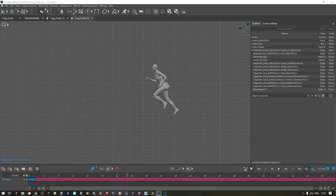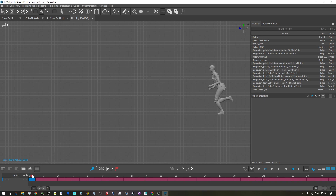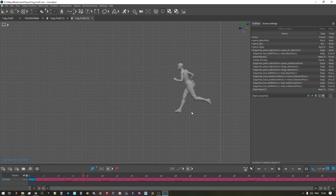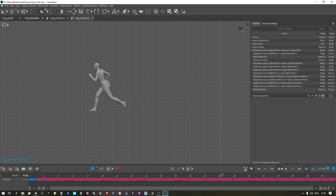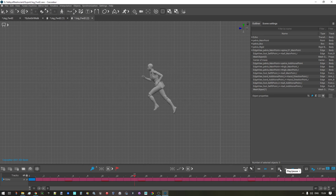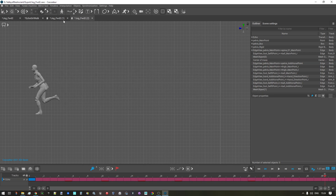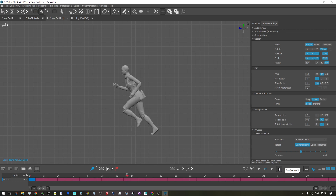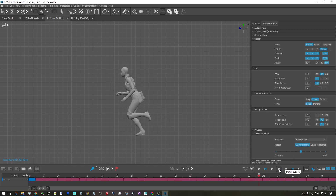Hi, this is just a very quick little tutorial that shows how to transform a root motion animation moving forward into an in-place animation using Cascador.